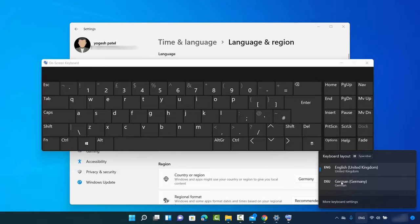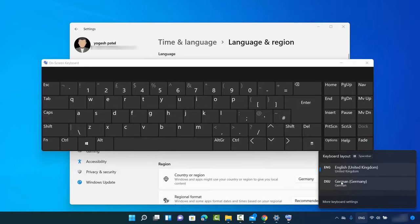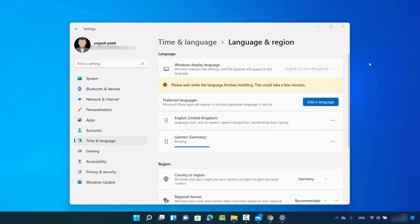You can switch between these keyboards on your physical computer as well. Now I can work with both the English keyboard and the German keyboard on my Windows 11 operating system. That's how you can add a keyboard language in Windows 11 — I hope you enjoyed this video and I'll see you in the next one.